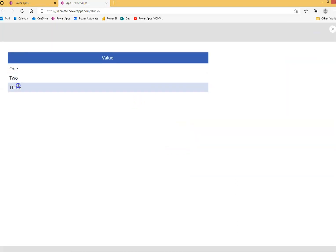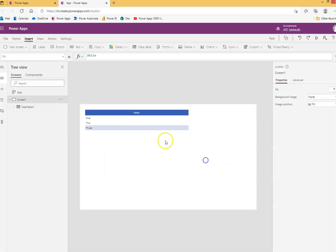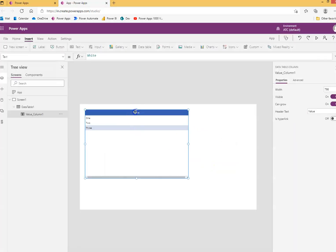We run it — one, two, three. That's it, a simple data table.